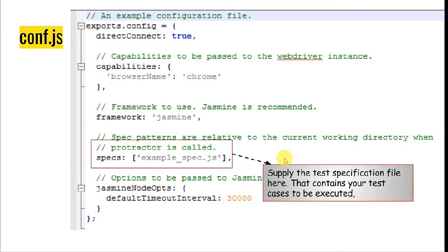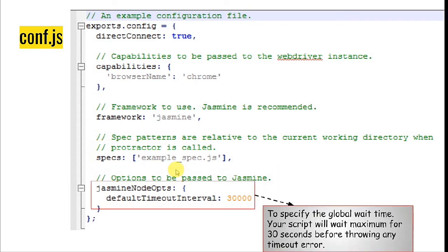Inside the specs section, you'll have to pass the information related to your spec.js file — that is the file where your automation script will be written. All test case information will be in spec.js, and you pass that reference in specs so that when you execute conf.js, it picks up spec.js and runs all the test cases. Then comes jasmineNodeOpts, where the default timeout interval is 30,000 milliseconds. You can specify the global wait time here, and the script will wait up to that period before throwing a timeout error.